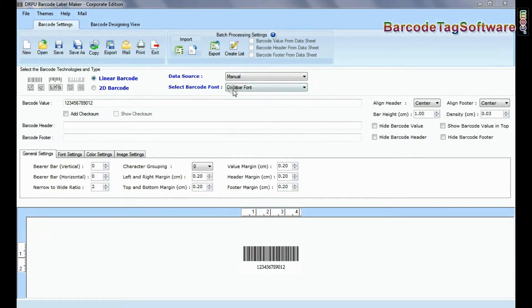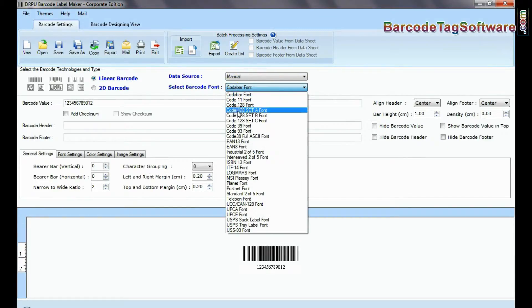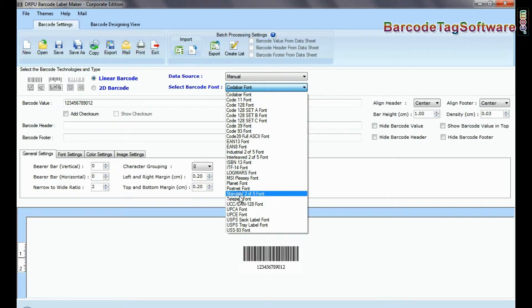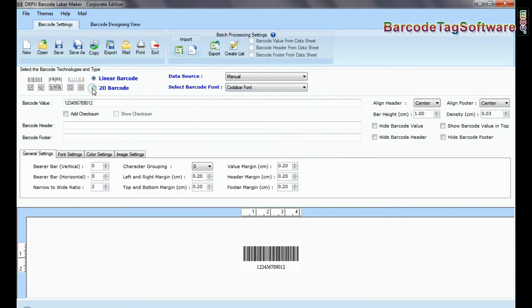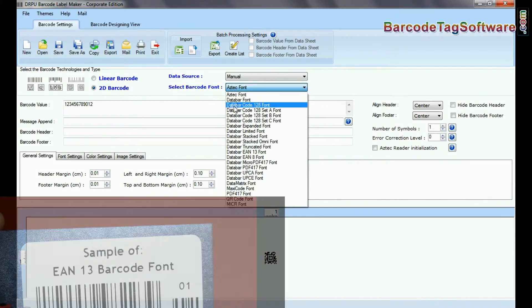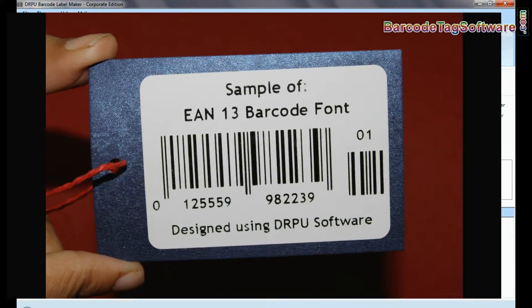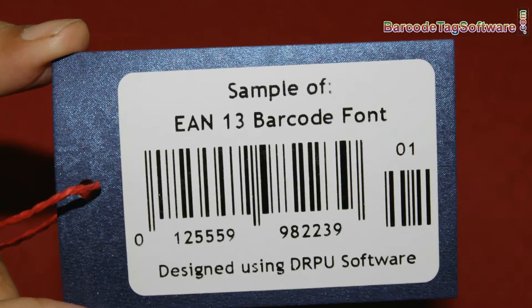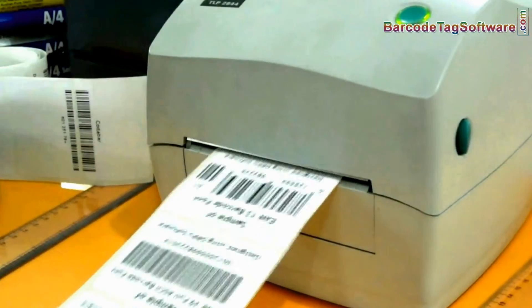Deciding which barcode to use can depend on a number of different factors, such as some industries use specific barcodes and some types of data require a specific barcode format.